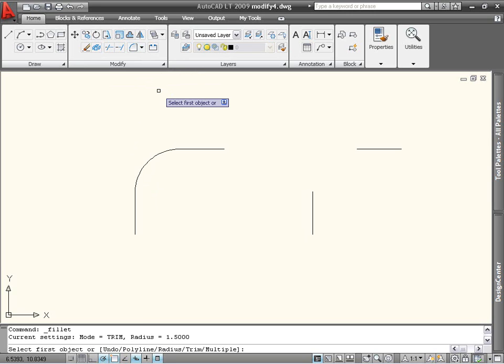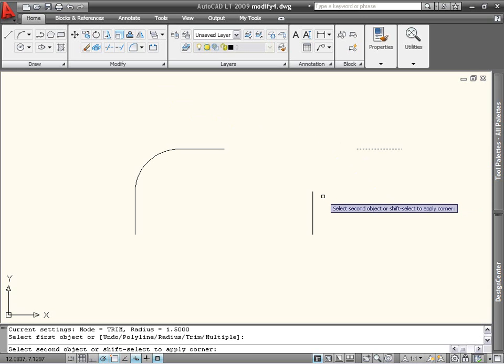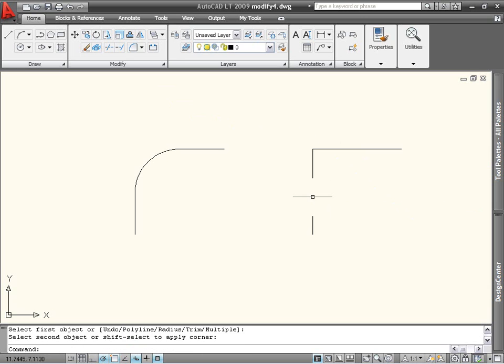You see at the command line that our current radius is 1.5. But when I select the first object, hold down the Shift key, and select the second object, a sharp corner is created.